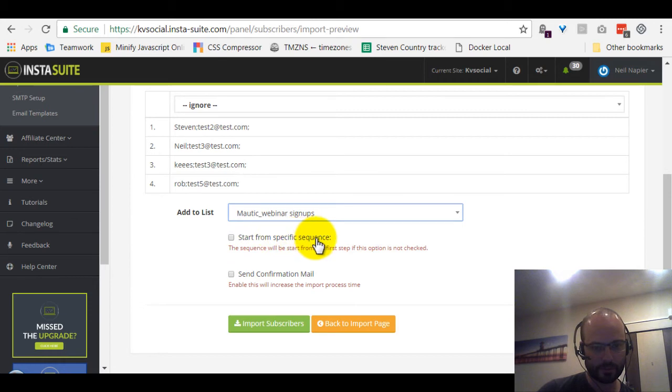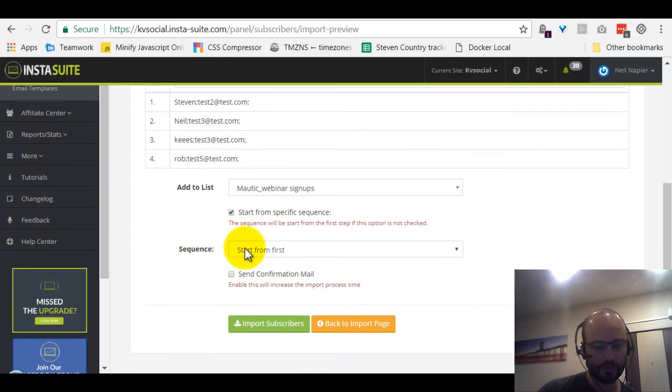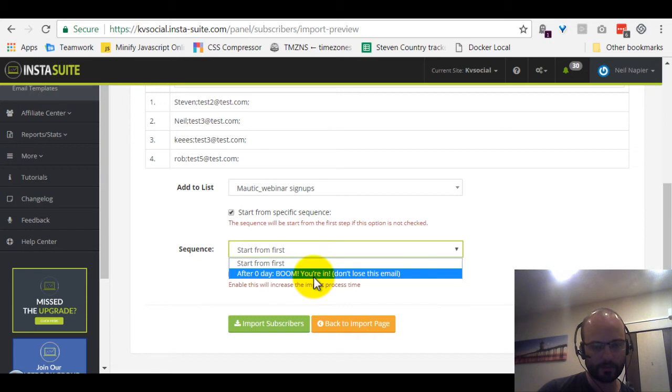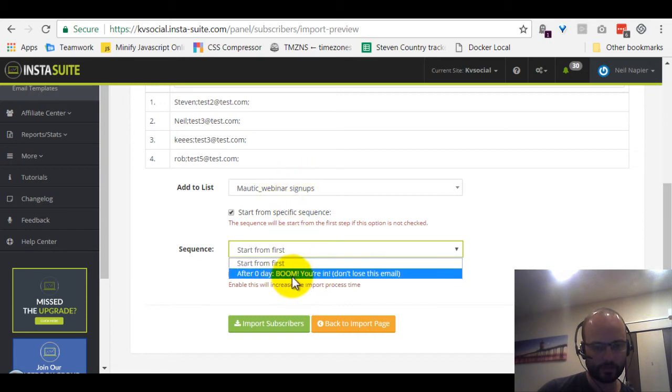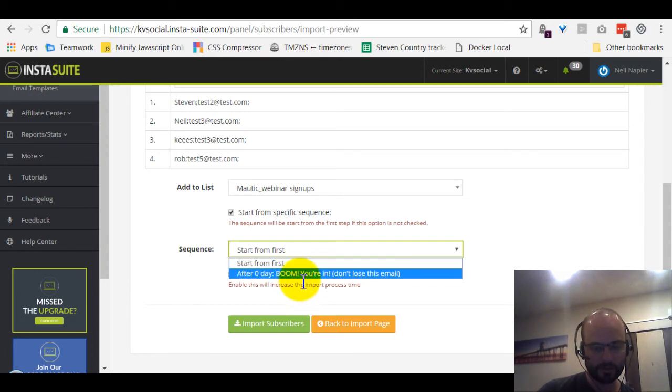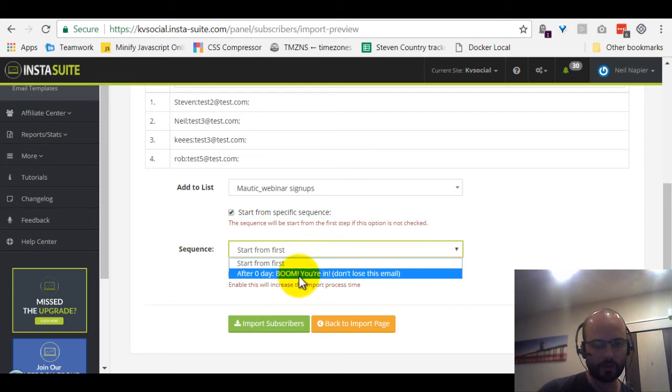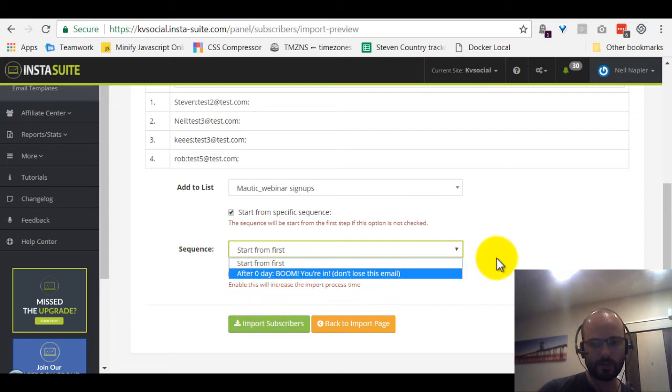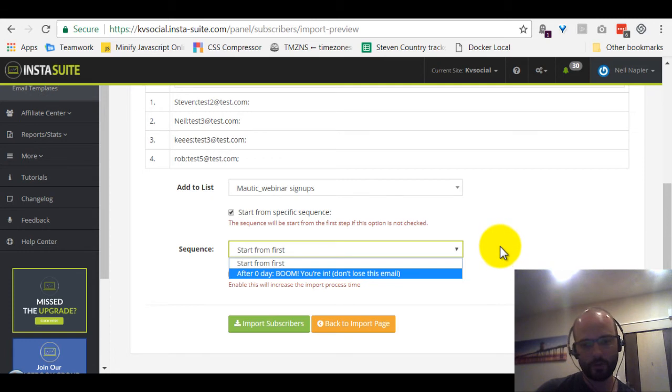And then we are going to find a list with a sequence. So if the list has a sequence, you will see this option here: Start from a specific sequence. The sequence will start from the first step if the option is not checked. So I check this one and then you see the sequence. This particular list only has one sequence, but if you have multiple sequence emails, you will see them all listed here in this dropdown. And you can select, okay, I want people that I'm importing right now to start from this sequence or the next one or the last one. So this is really powerful if you're importing new people and you can set them up to start at a specific point in your autoresponder sequence.